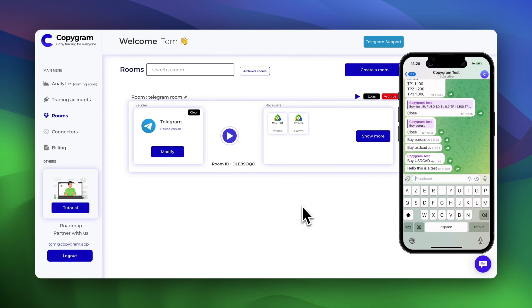All right, once you're all set up, let's move on to creating a room. This is where all the magic happens. We choose Telegram as a sender and our MetaTrader accounts as receivers.